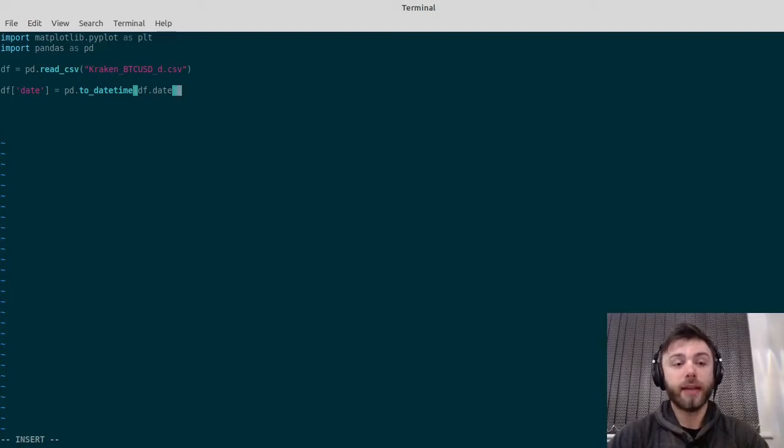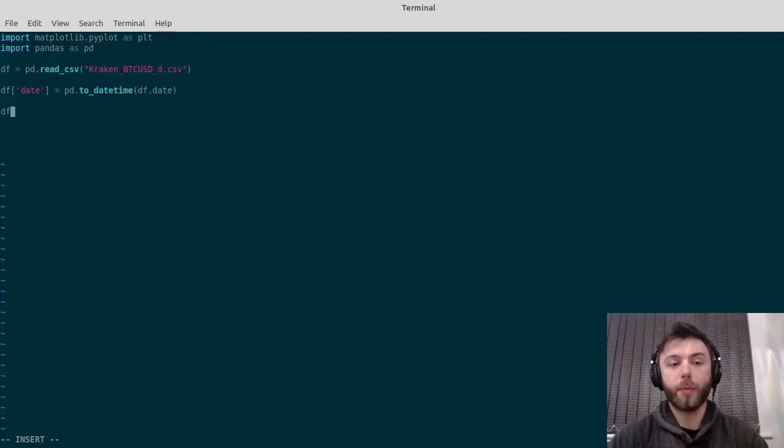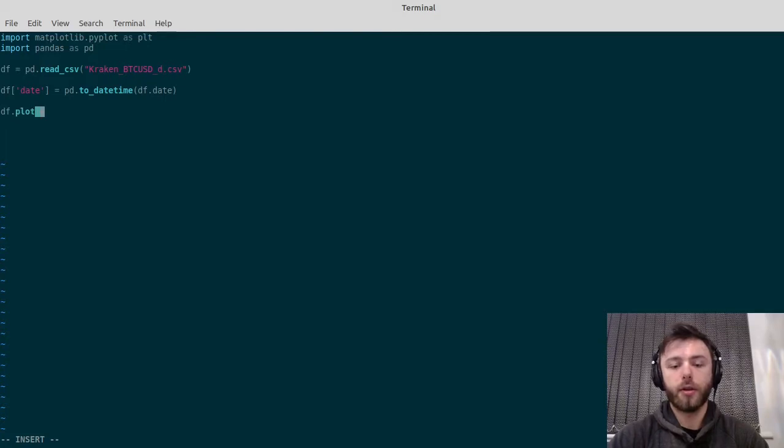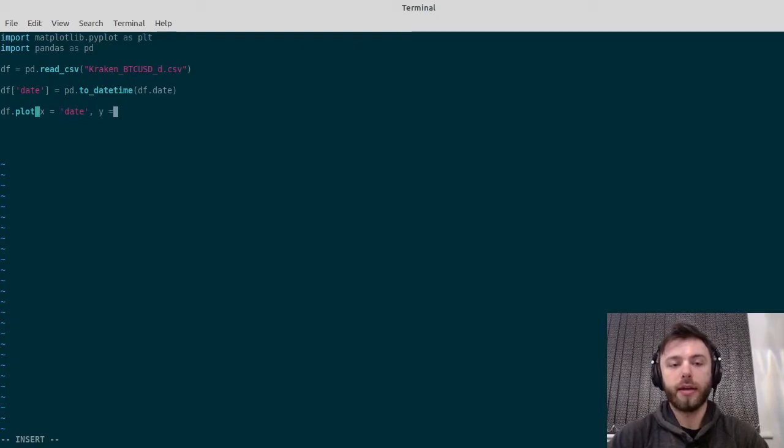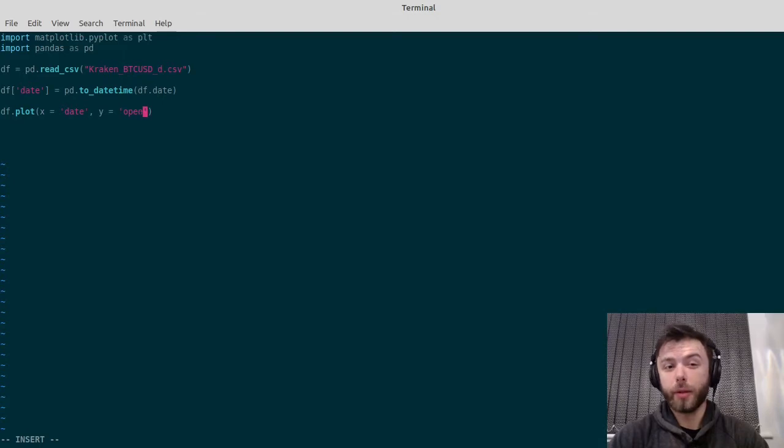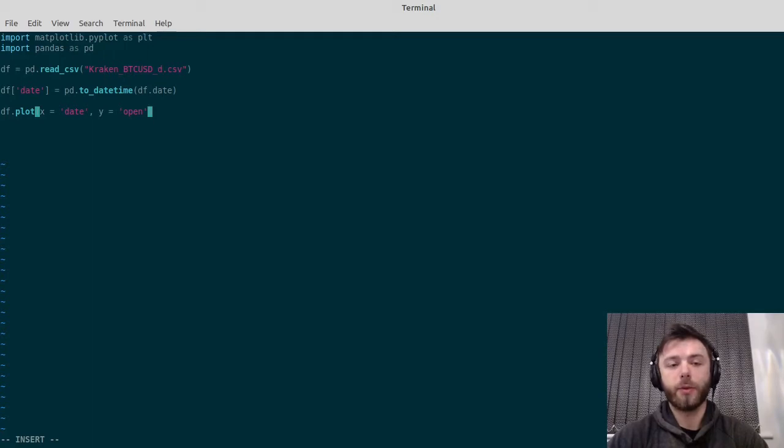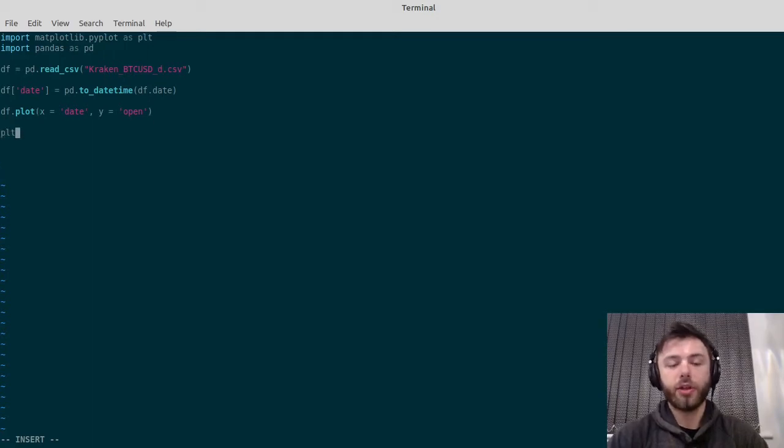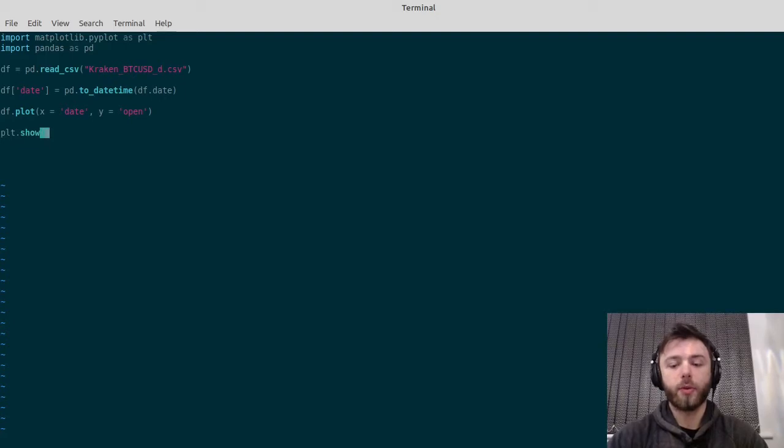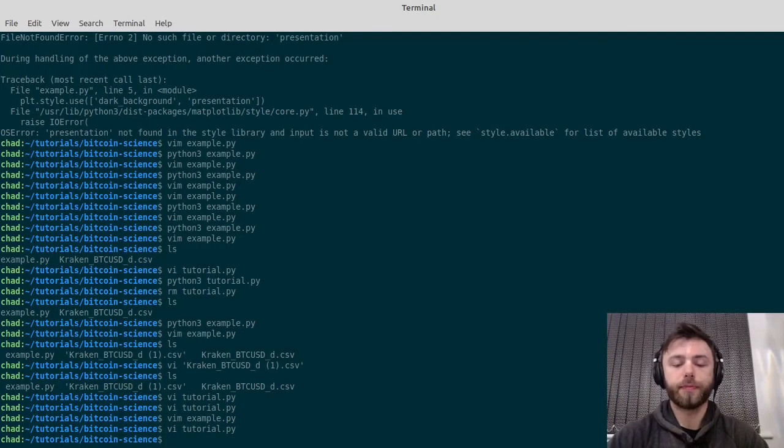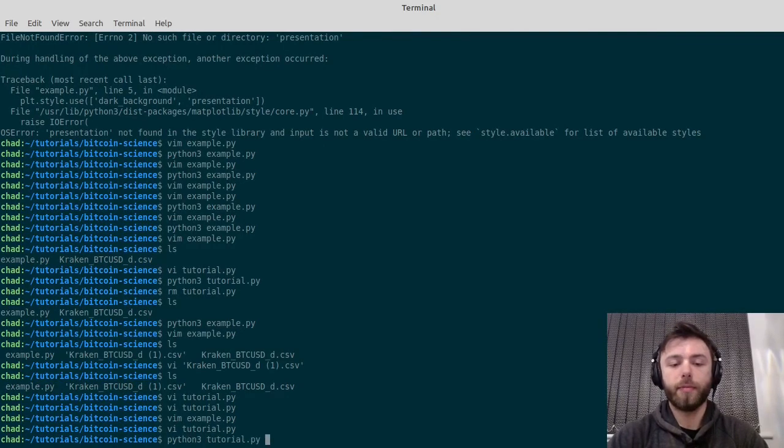To actually plot things, you can do this directly through pandas. You can say df.plot, x equals date, y equals the opening price. There are a few other options in there. You can say the closing price or the volume weighted average, but that's up to you. Then just to get it so we can have a look at it, we'll do plt.show. And then if we run that, we'll get a nice little plot like this.